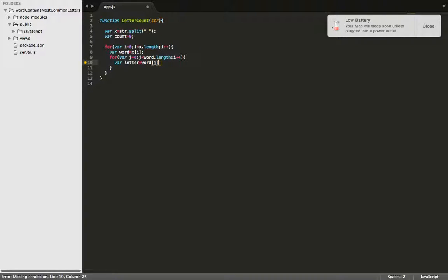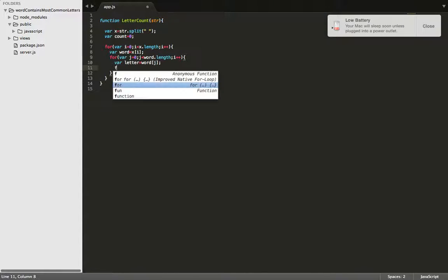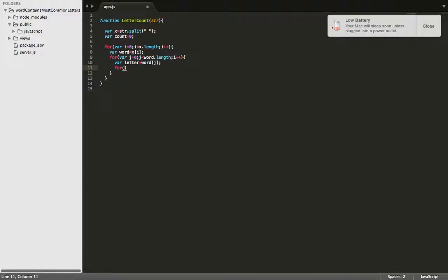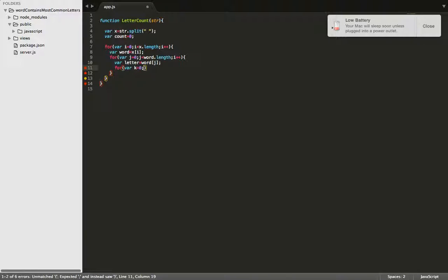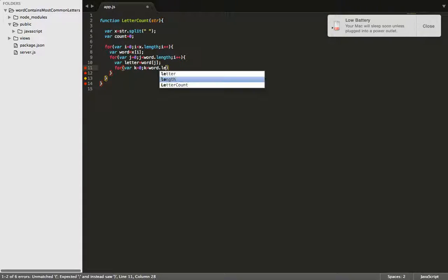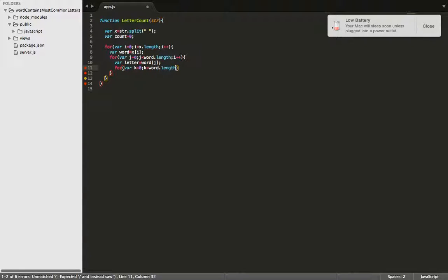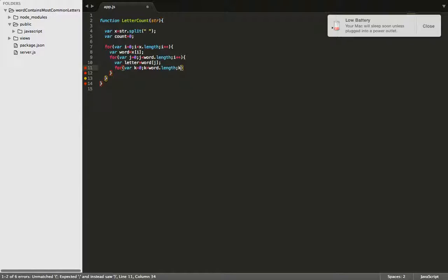And from here we need to create one more for loop, and this one's going to go through and single out every single letter individually for us. So we'll say k equals zero, k is less than word.length, and we'll increment k by one each time.